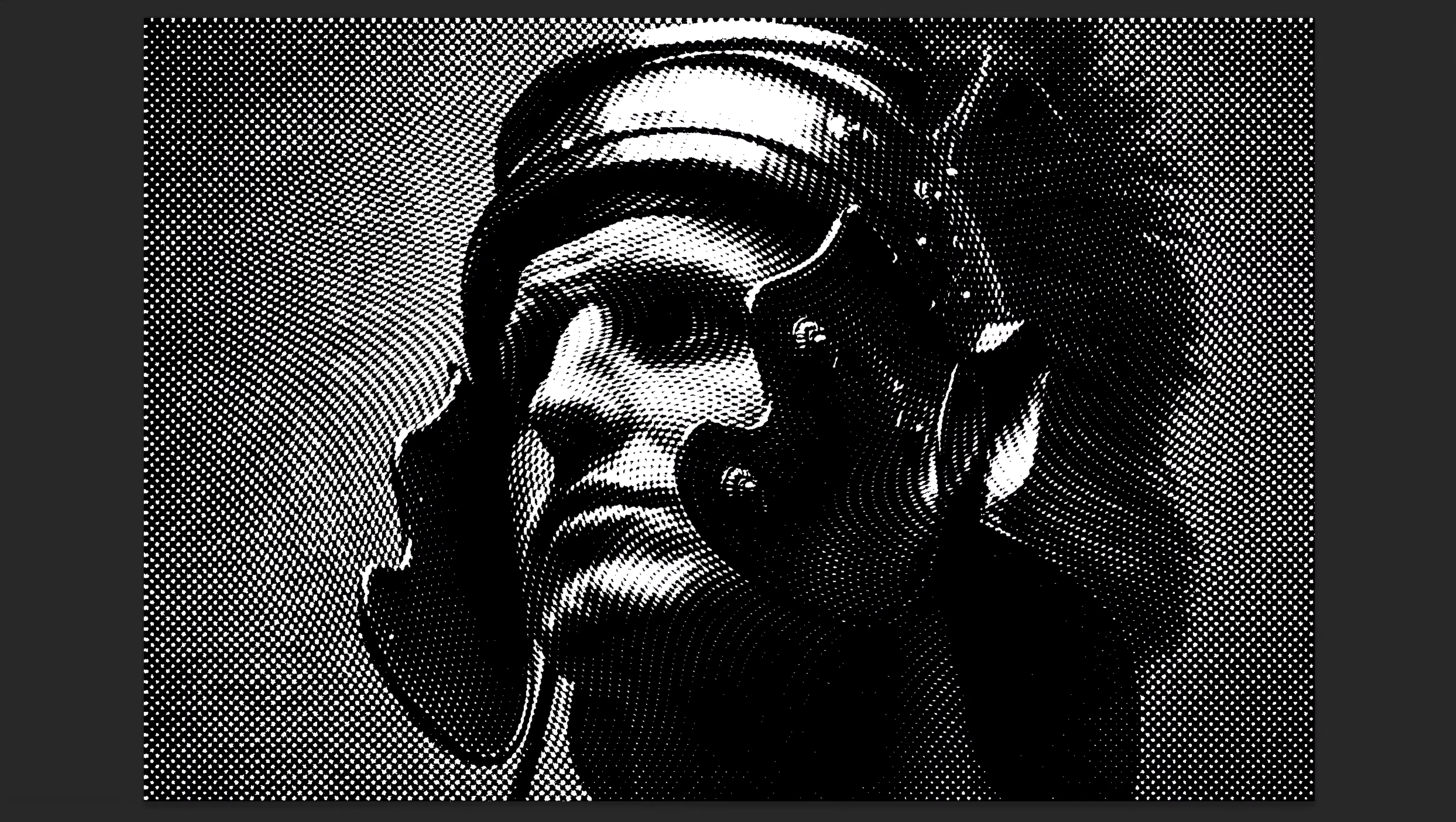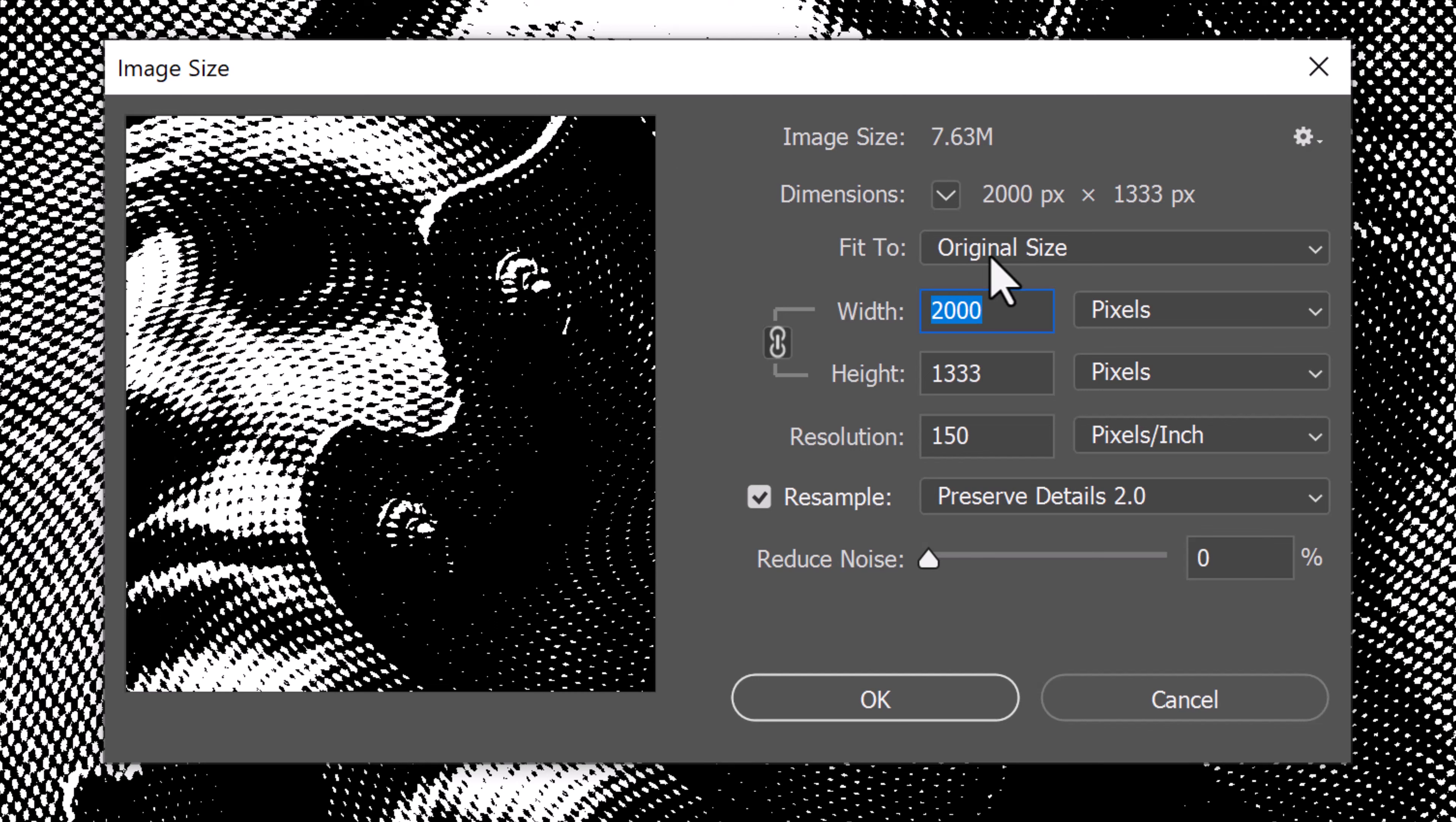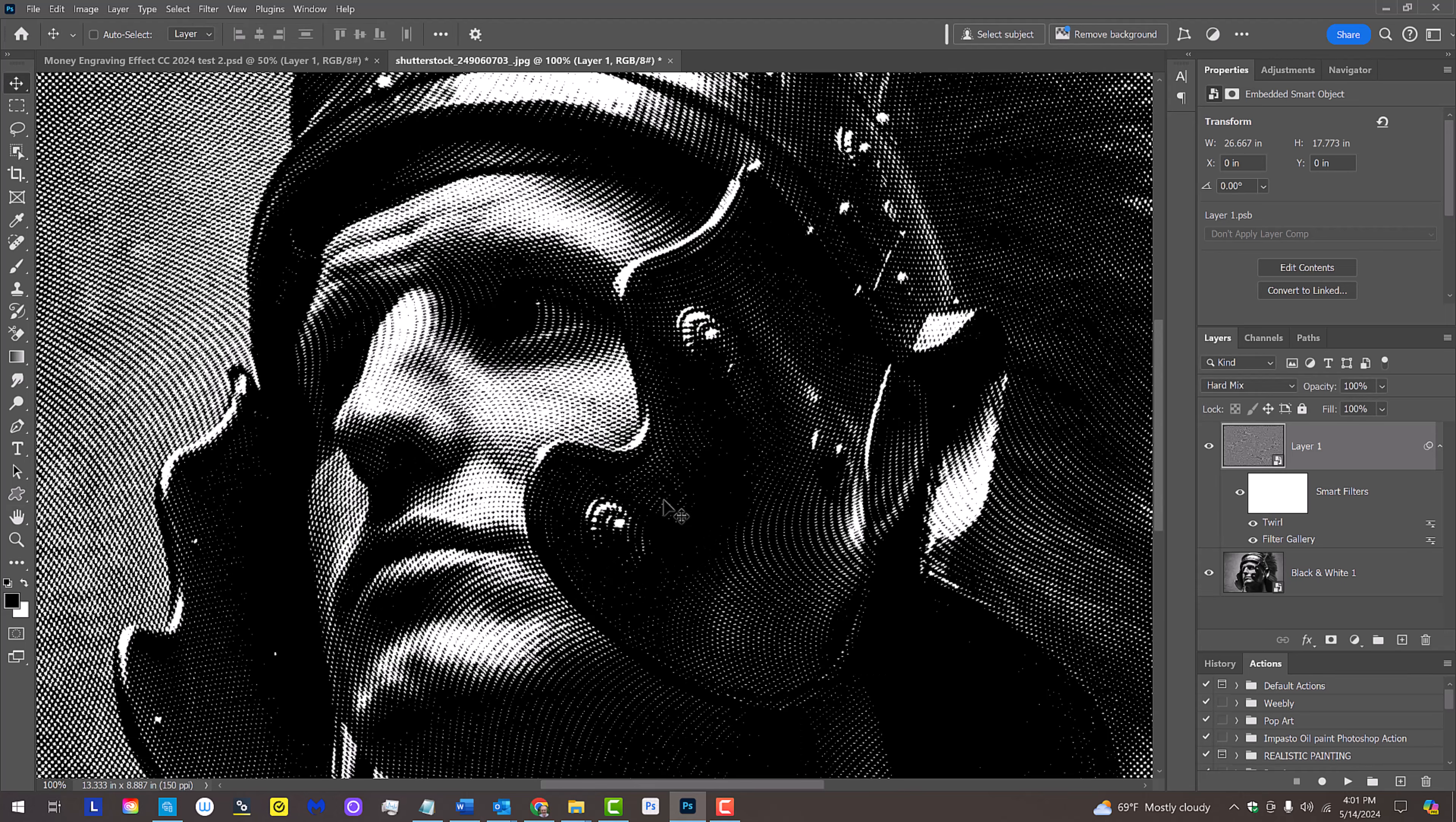Right now, the engraving texture is too large. We'll rectify this by doubling our document's image size. Go to Image and Image Size. Change the pixels to Percent. Make sure the chain link icon is active between the width and the height. This links them together. In either field, type in 200.